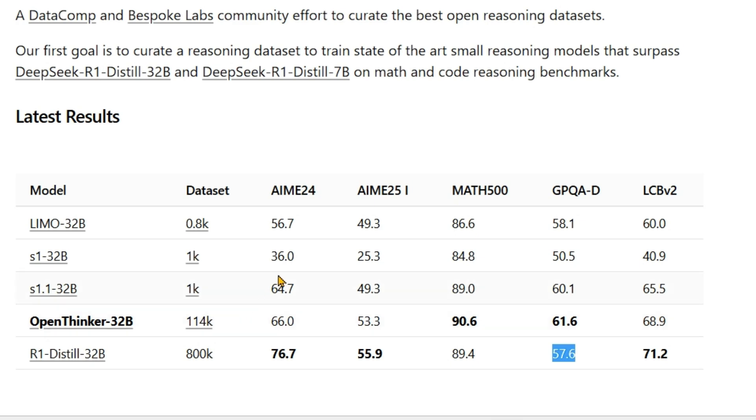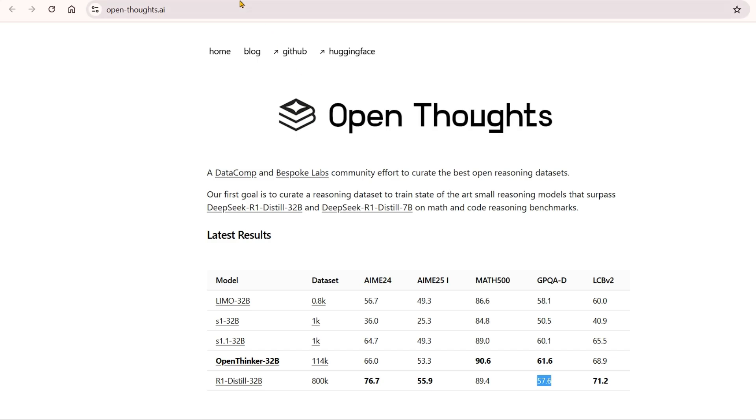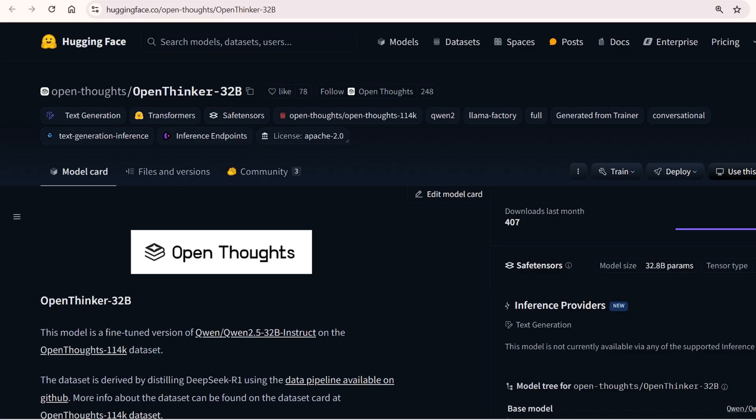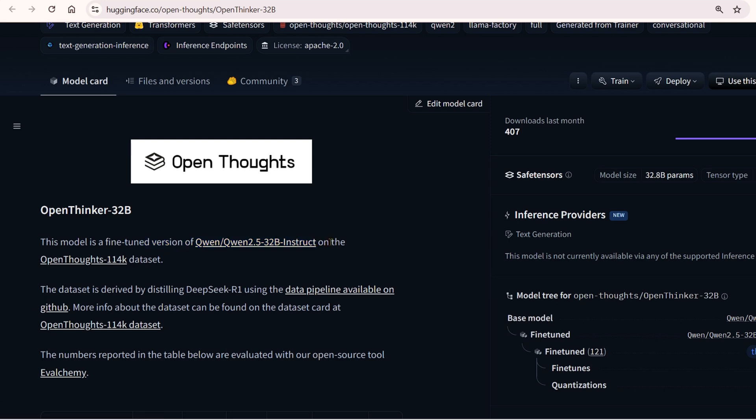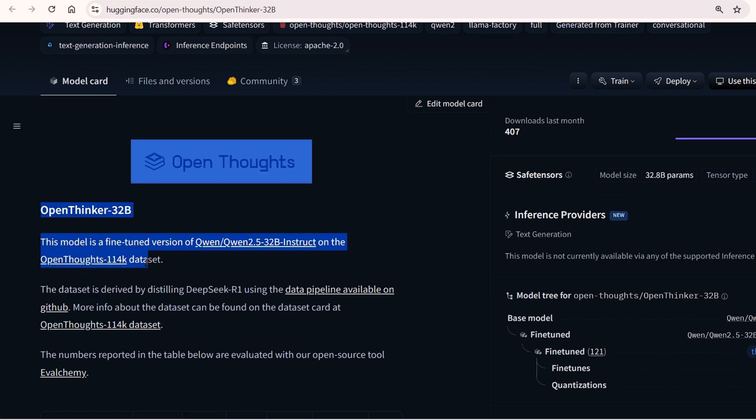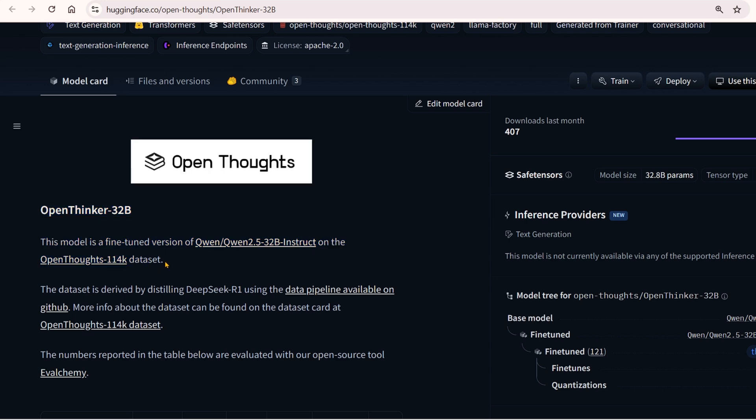This is a fine-tuned version of Qwen 2.5 32B Instruct, fine-tuned on the Open Thoughts 114K dataset. This dataset was created by distilling DeepSeek R1 and asking questions to DeepSeek R1 using the pipeline that is already available.